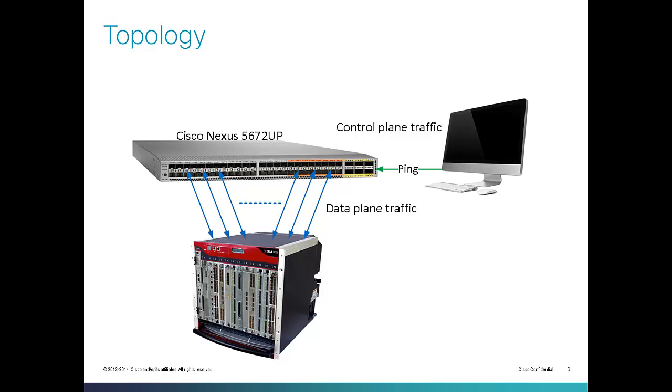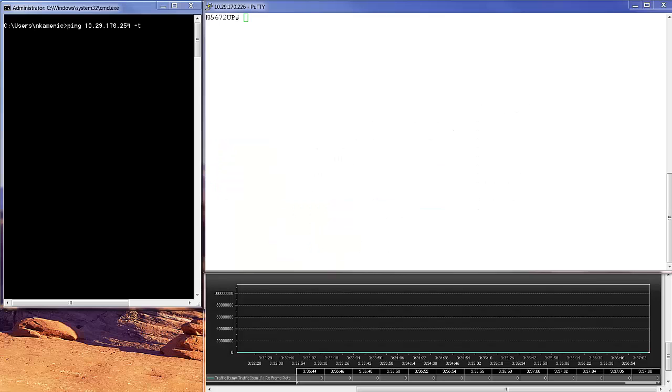The XR Traffic Generator is going to simulate data plane traffic. To simulate control plane traffic, I'm going to ping the management port on the switch from my PC. Let me introduce you to the windows on my screen.